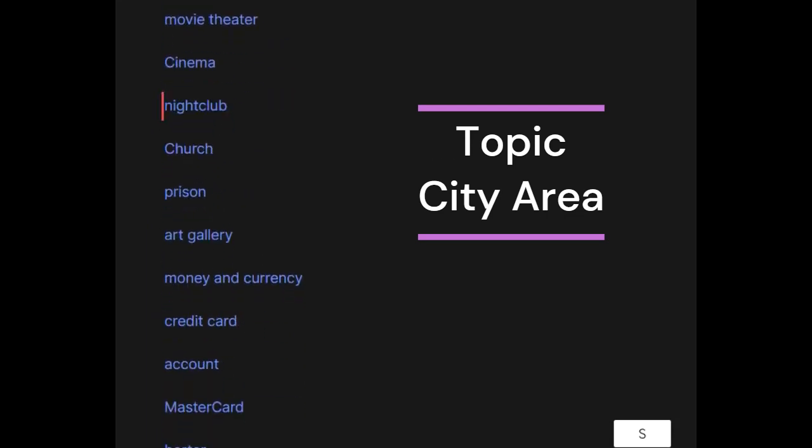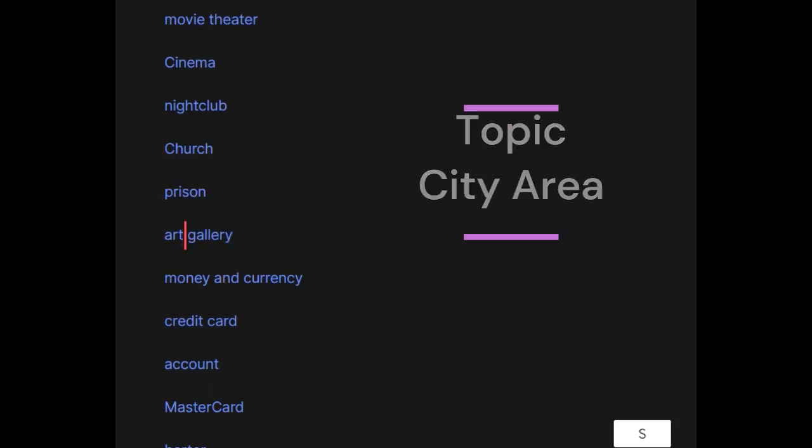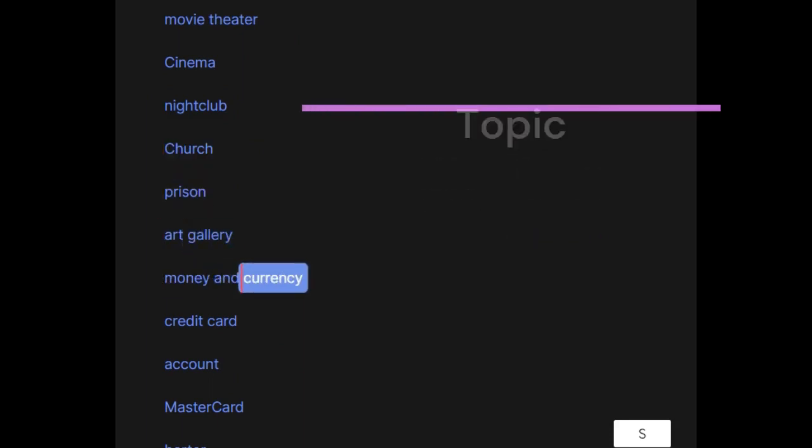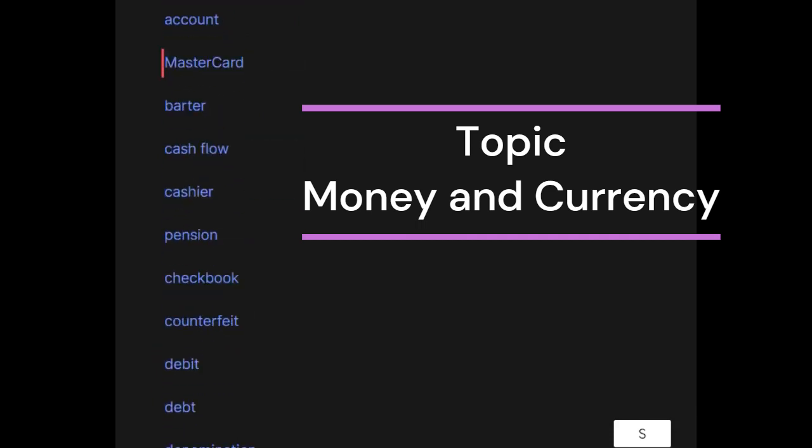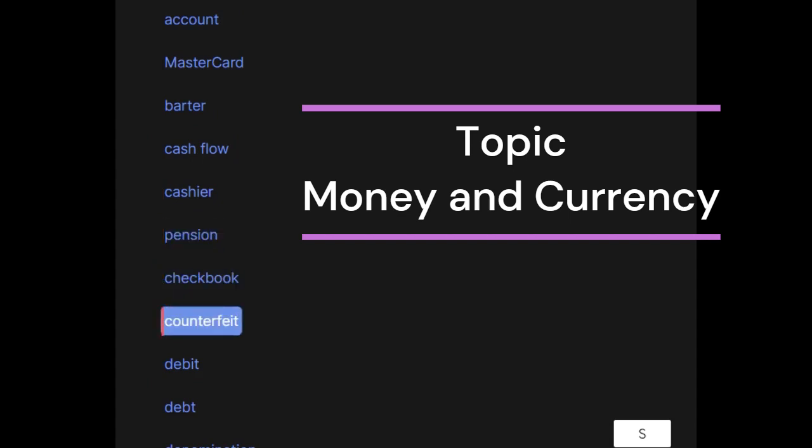Nightclub, church, prison, art gallery. Money and currency: credit card, account, mastercard, barter, cash flow, cashier, pension, checkbook, counterfeit, debit, debt, denomination, interest, lend, loan, foreign exchange, mortgage.